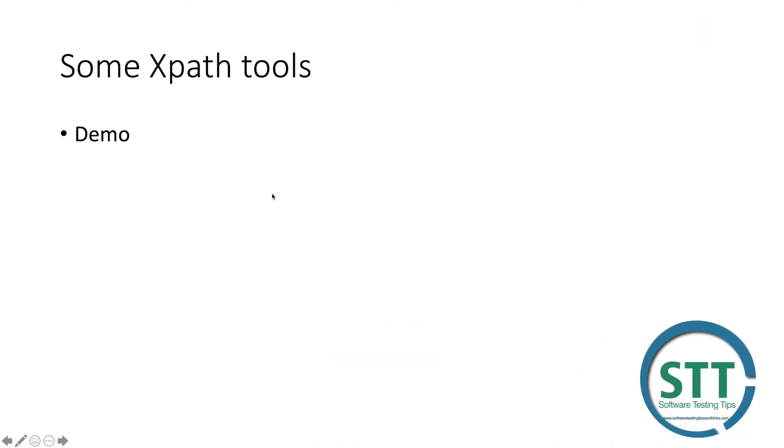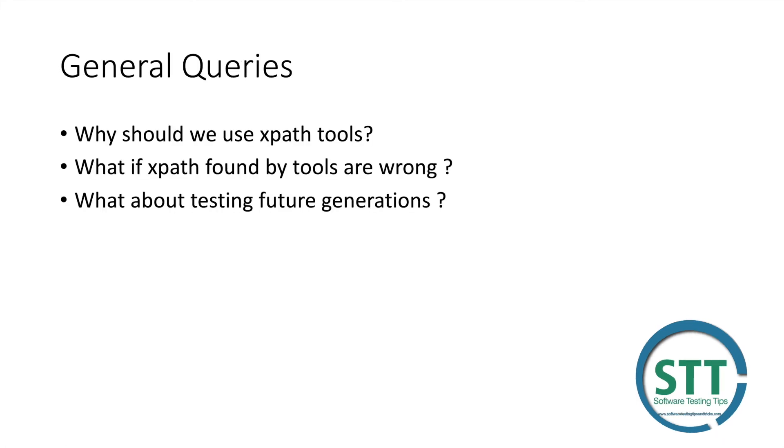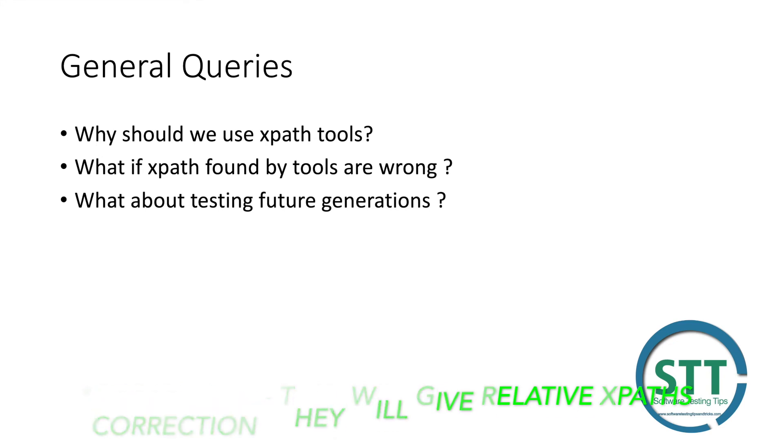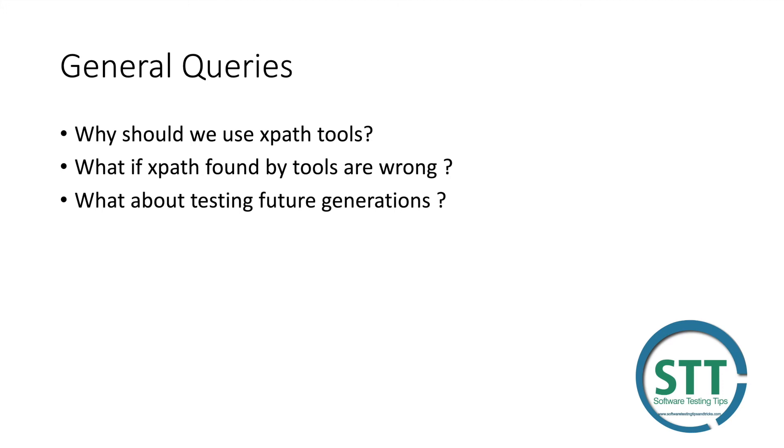There are some general queries. First: why should we use xpath tools? As I told, it will make the automation process faster. You will get xpath when you are new to xpath and no one is helping you find xpath - those tools are there. You can use tools to make yourself comfortable writing scripts when you don't know how to find xpath manually.